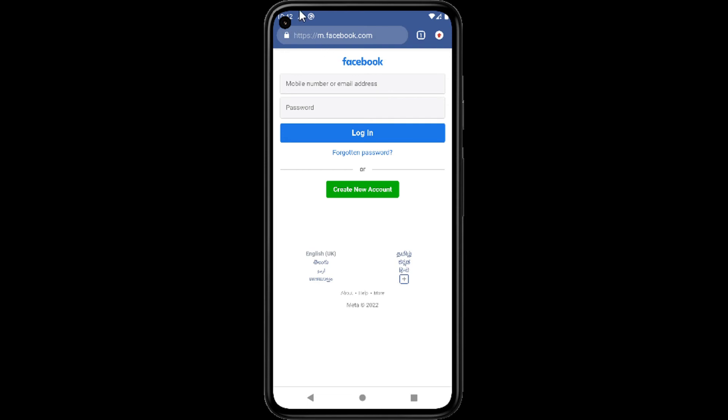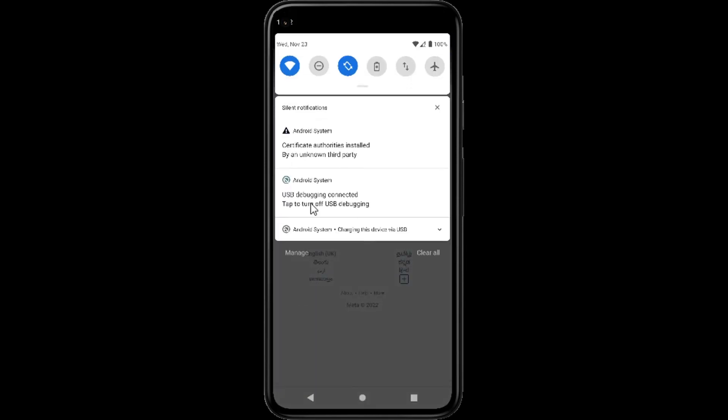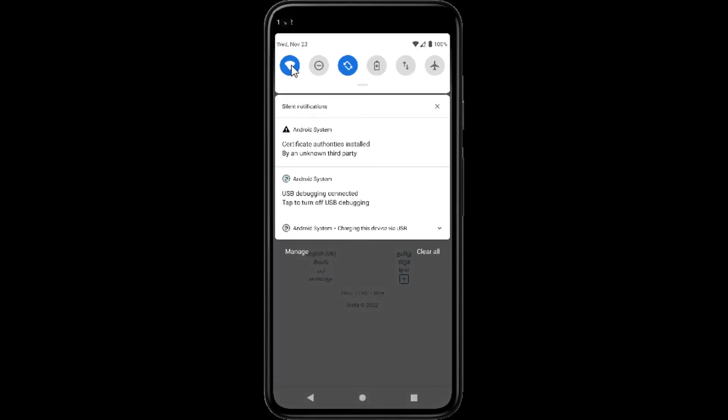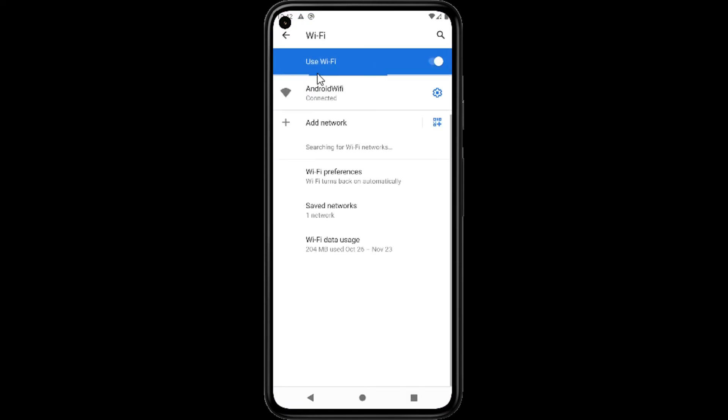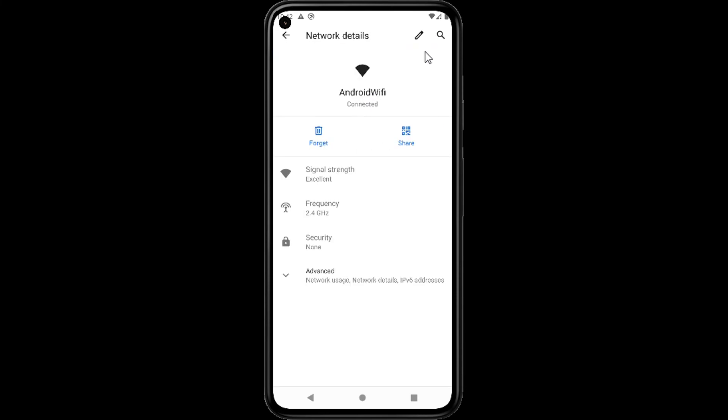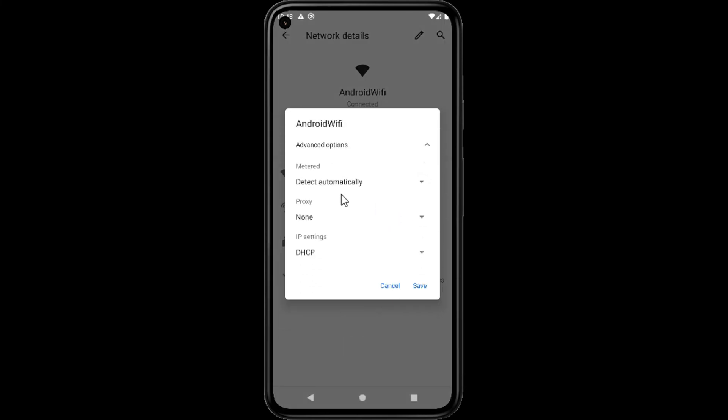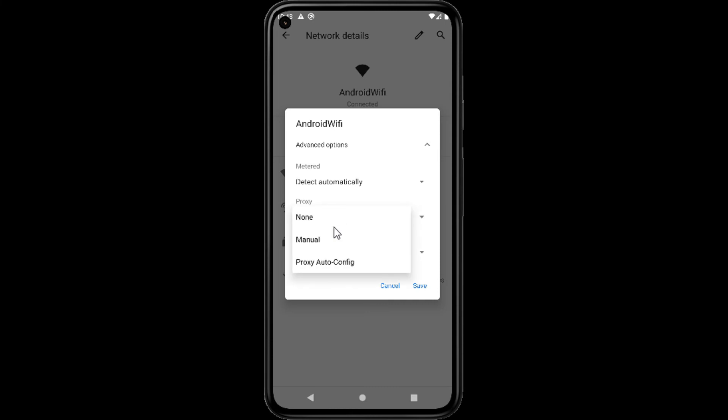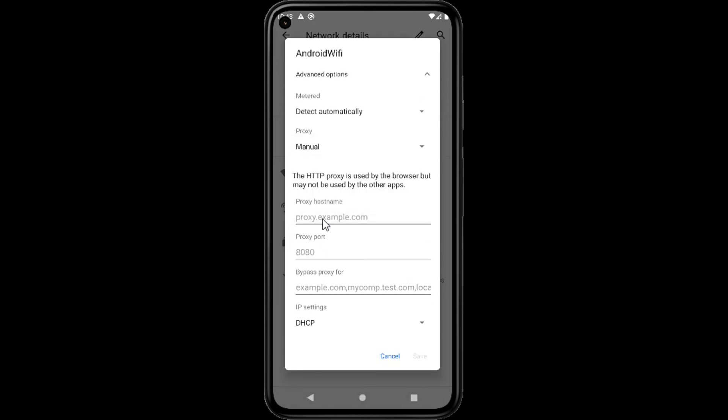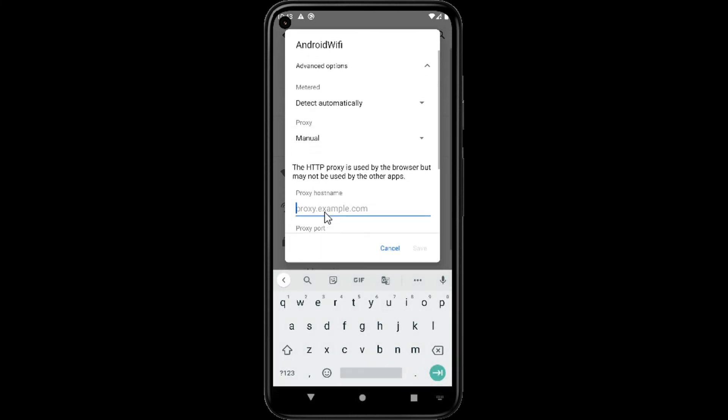Finally, open the WiFi settings and go for advanced options. Here we will edit the proxy to manual and provide proxy as our host machine IP address. Here I am using Windows as my host and provide port number as 8080 and save the settings.